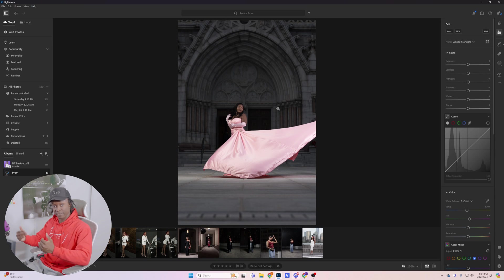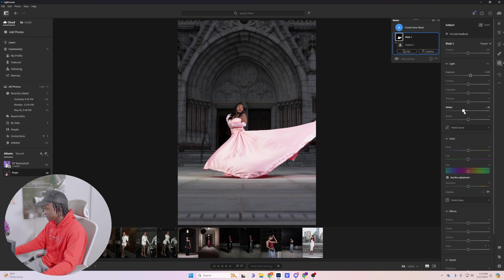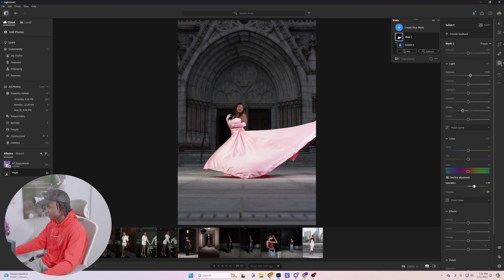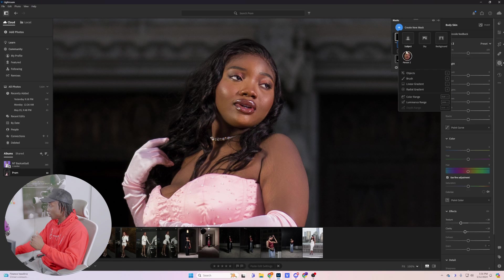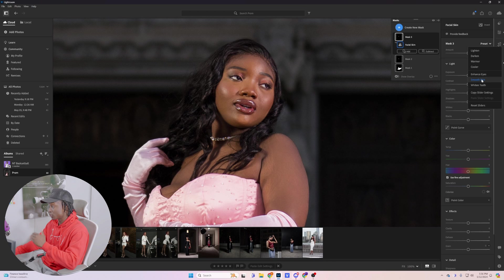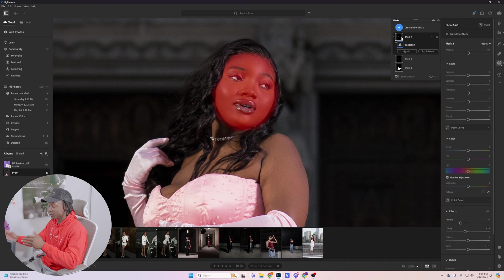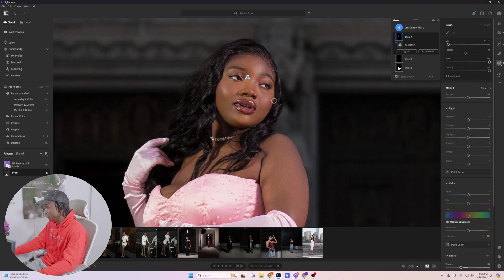Now we're going to do the same setting but with her facing me. I'm going to do the exact same thing — mask Subject, up the exposure, bring the whites down just a bit, and update the saturation not too much. You don't want to over-saturate, but you definitely want it a little saturated. Down here it's just a little dull, so we're going to up the saturation a bit. On top of that, we're going to do Body Skin, apply Smooth Skin, and also do some simple basic skin retouching. I'm going to do Facial Skin and also click on Smooth Skin.